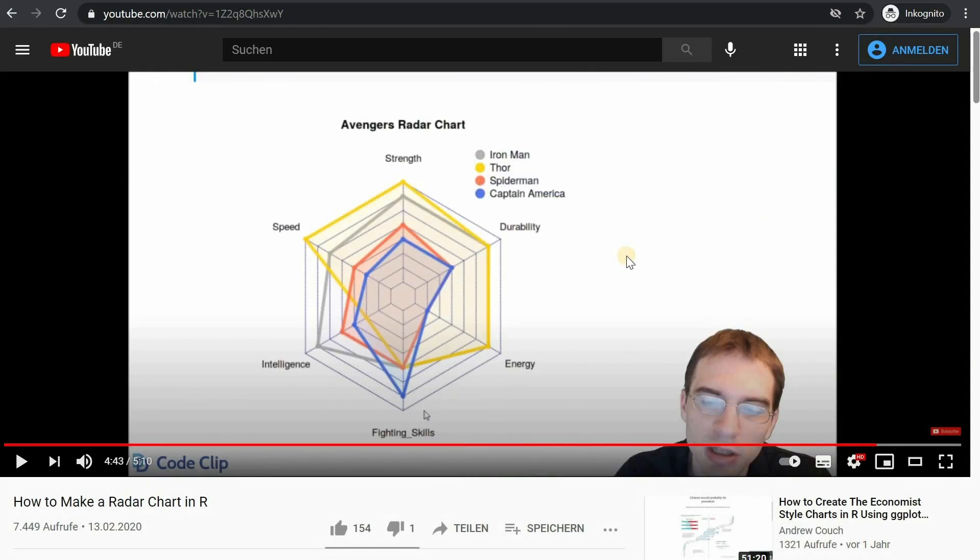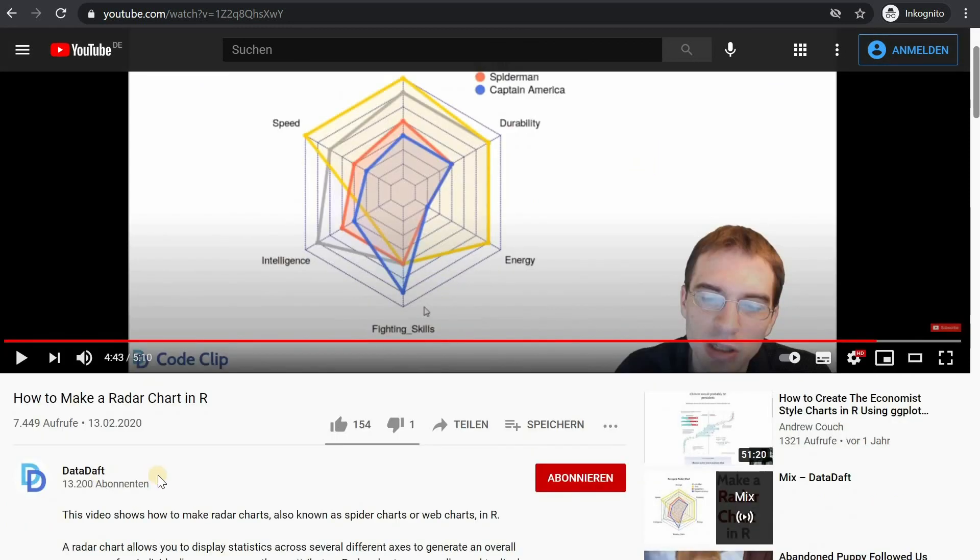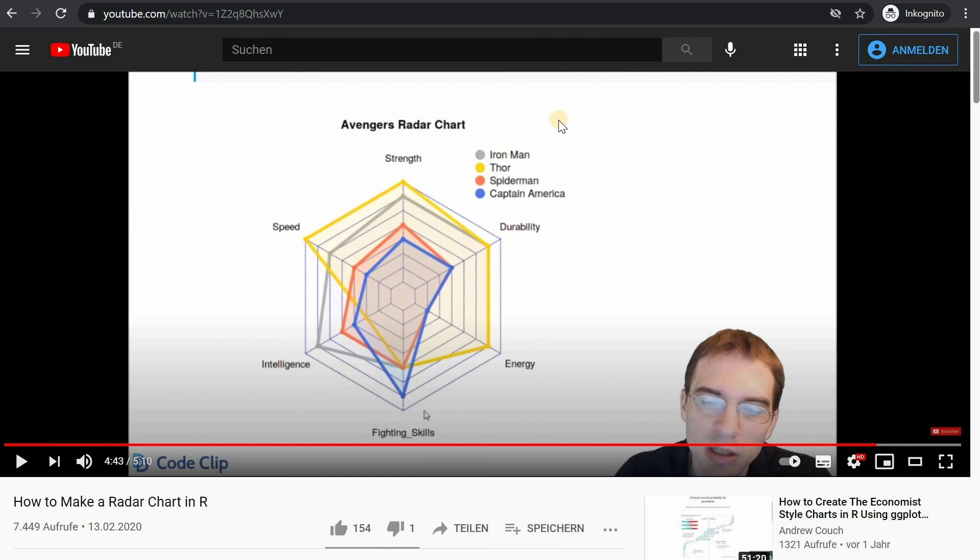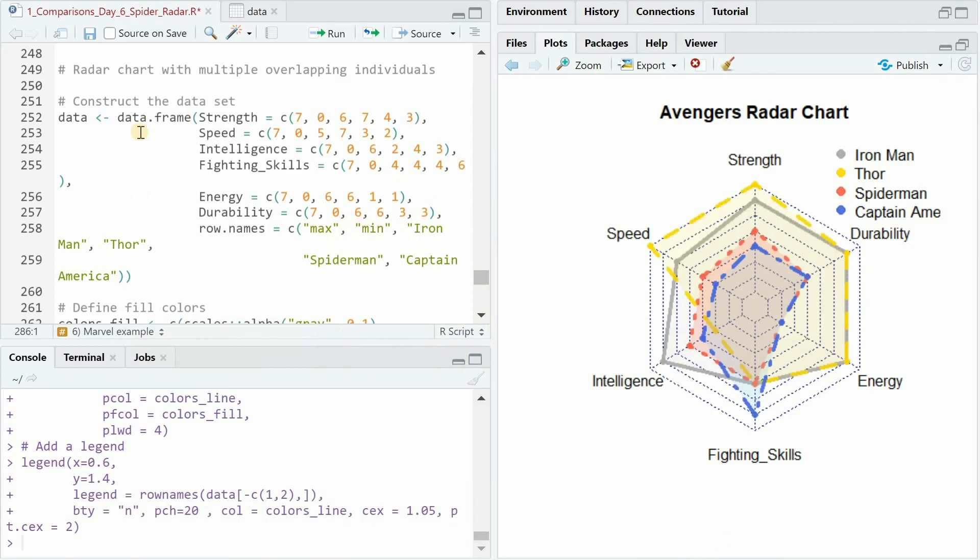And the last example I want to show a video that I can cross that also shows how to make a radar chart back in 2020 and here the channel data daft picked an example from marvel superheroes where he created different characteristics on a 1 to 7 scale that he picked from the marvel website.